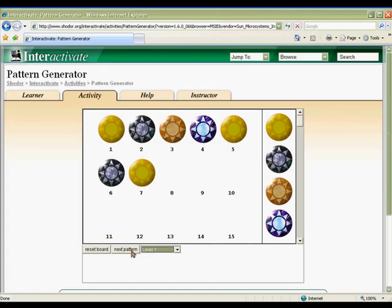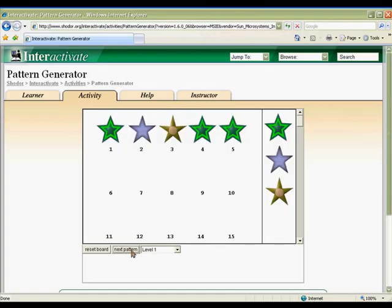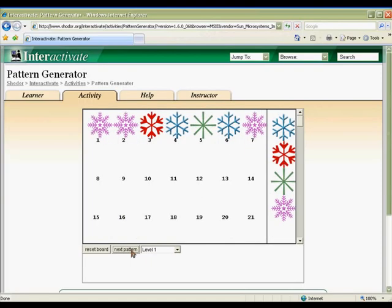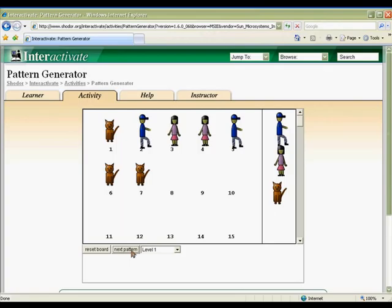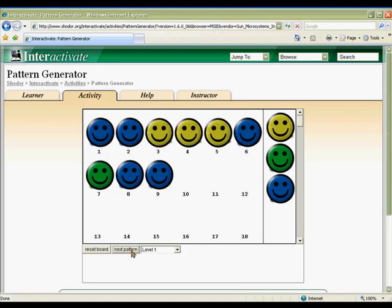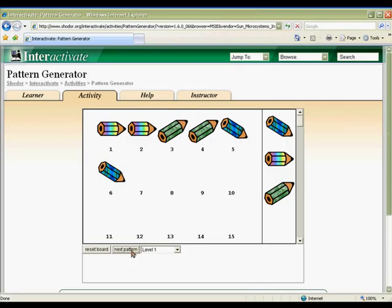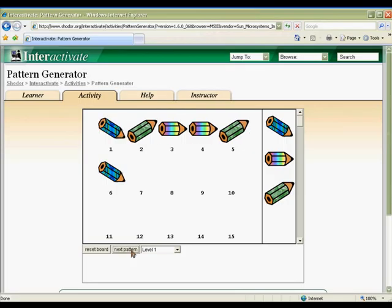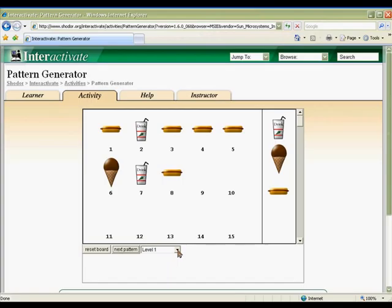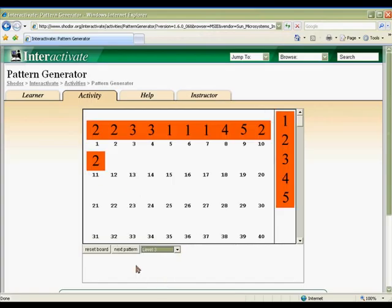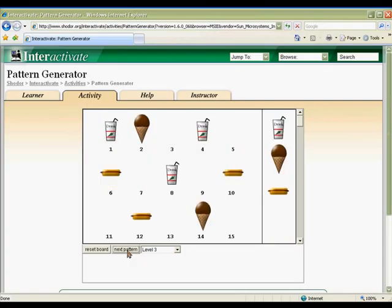Complete hundreds of picture and number patterns created by the pattern generator. Use this activity for whole class instruction or with individual students as a practice or evaluation tool. Patterns can be generated at three levels of difficulty to assist with differentiation in your classroom.